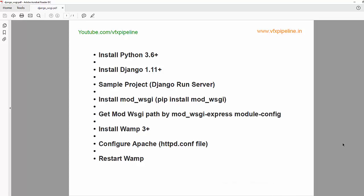Hello friends, welcome to VFX pipeline. In this video I will show you how you can run your Django website through mod_wsgi and Apache server. To begin with, there are eight simple steps that you can follow along with me.